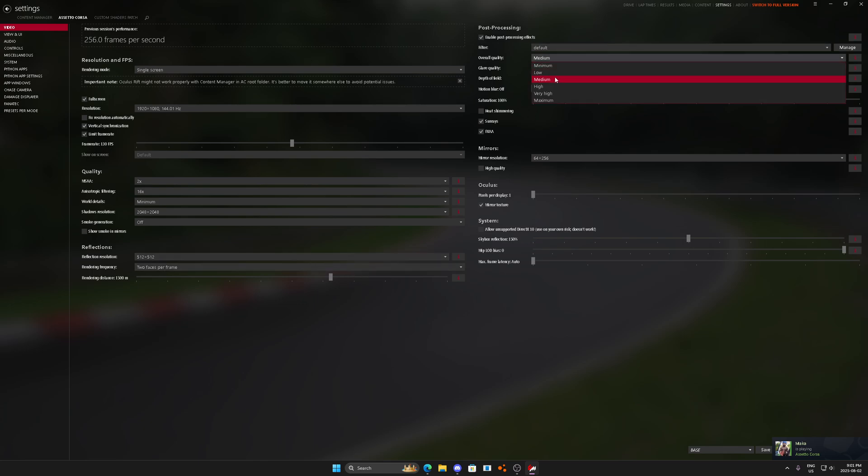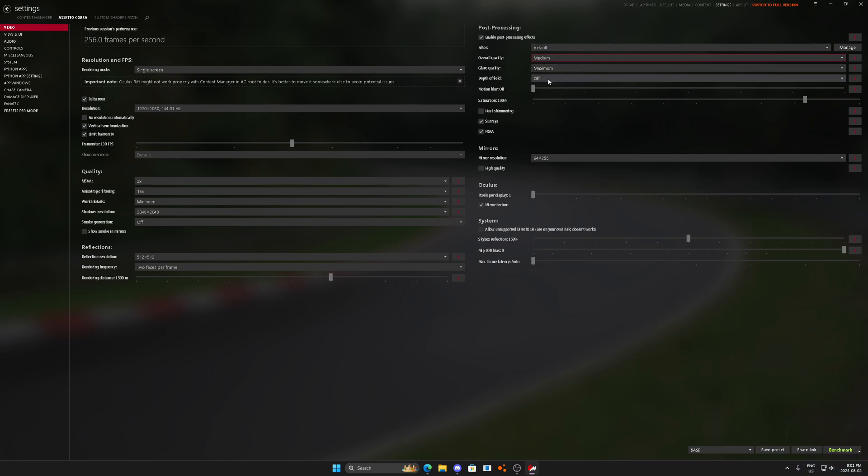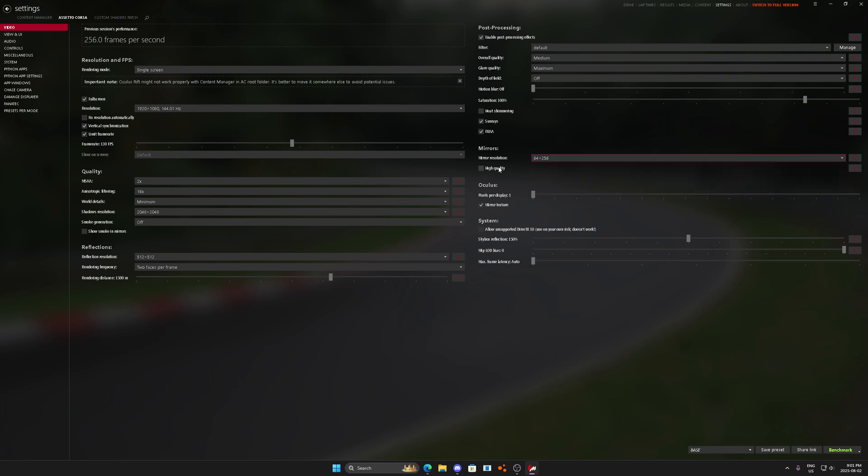Overall medium, glare maximum, depth of field off, motion blur off, heat shimmering off, FXAA on, sun rays is honestly up to you. Mirror resolution lower for now and no LOD bias. Perfect.